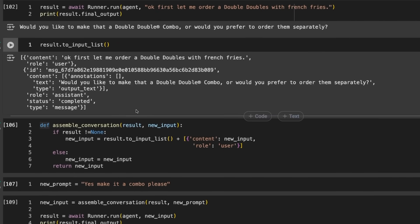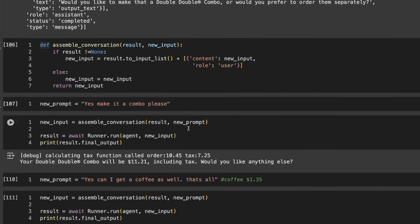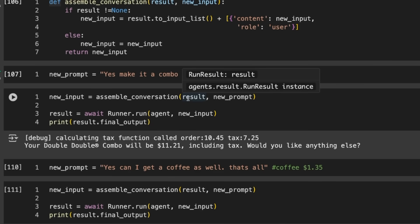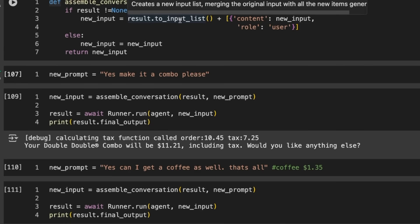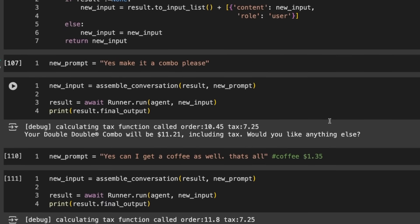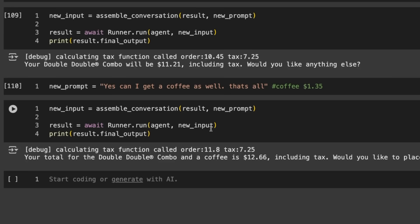I can make a quick function that takes this and we can append our new content and new user message back. If I come back now and say yes, make it a combo please, and we append that to the result we had before by getting this input list, we can pass that in. It comes back saying your Double Double combo will be $11.21 including tax. Would you like anything else? I say yes, can I get a coffee as well, that's all.